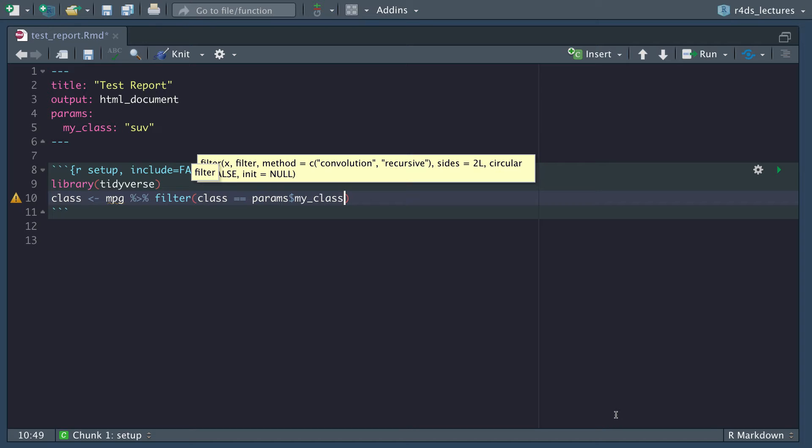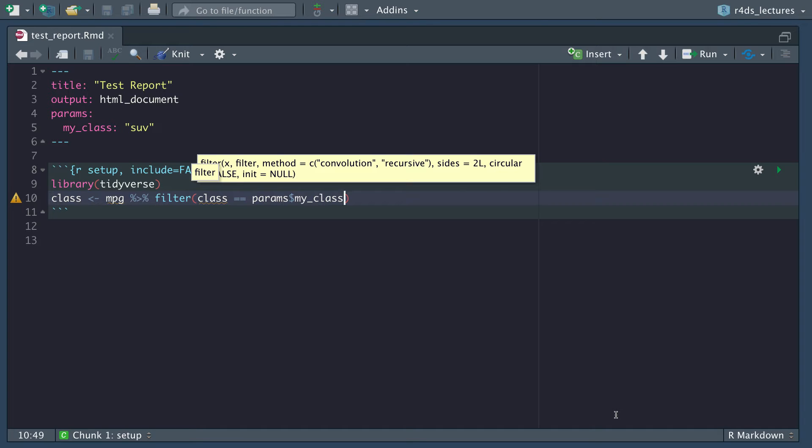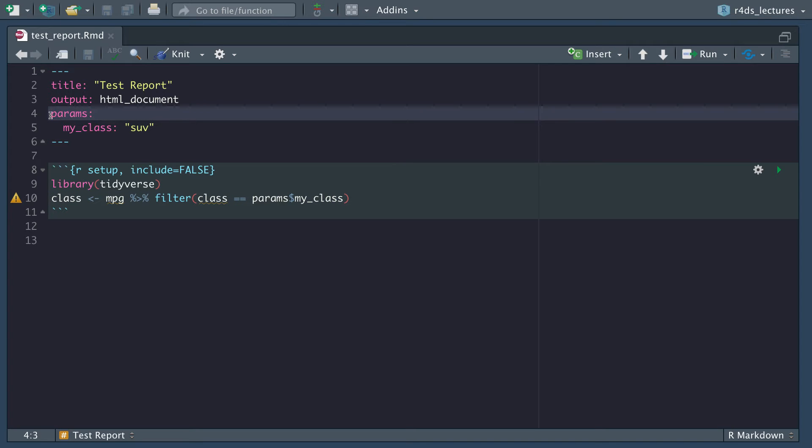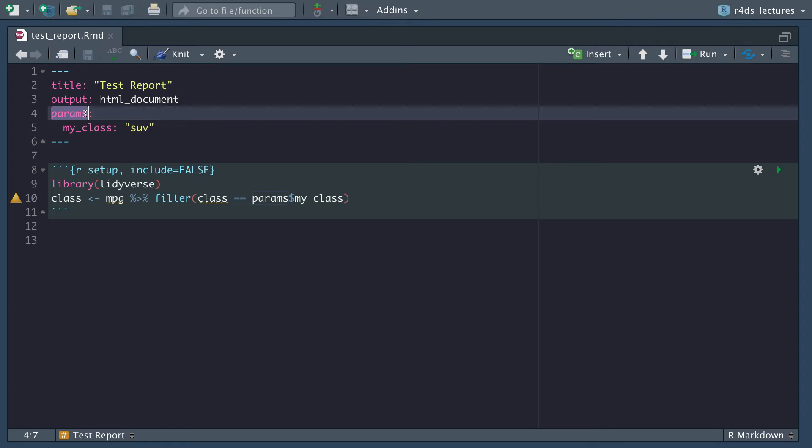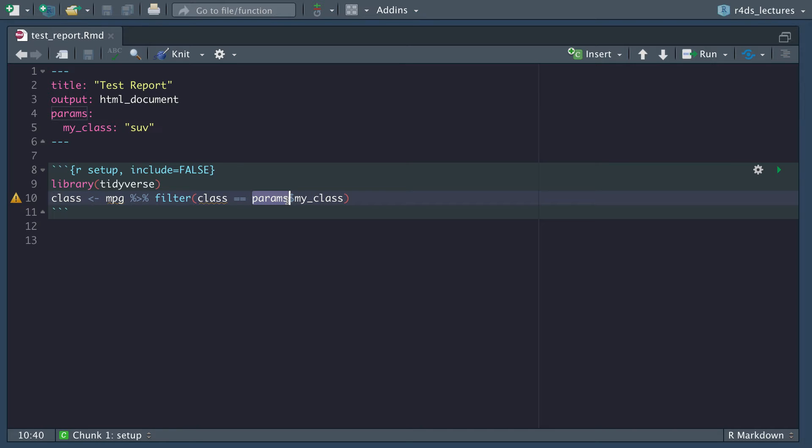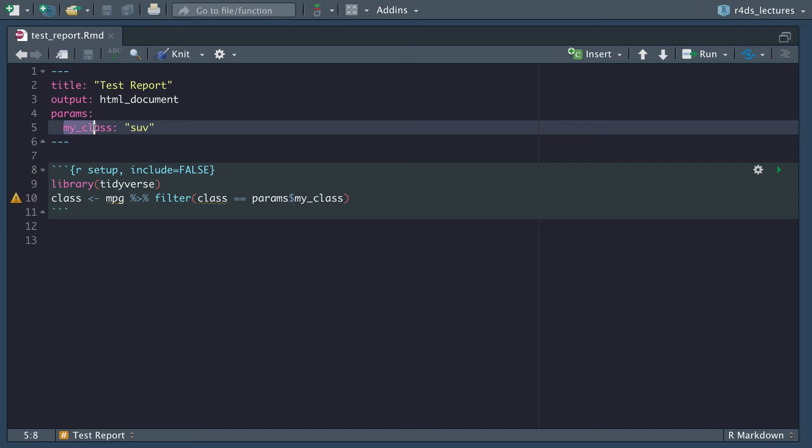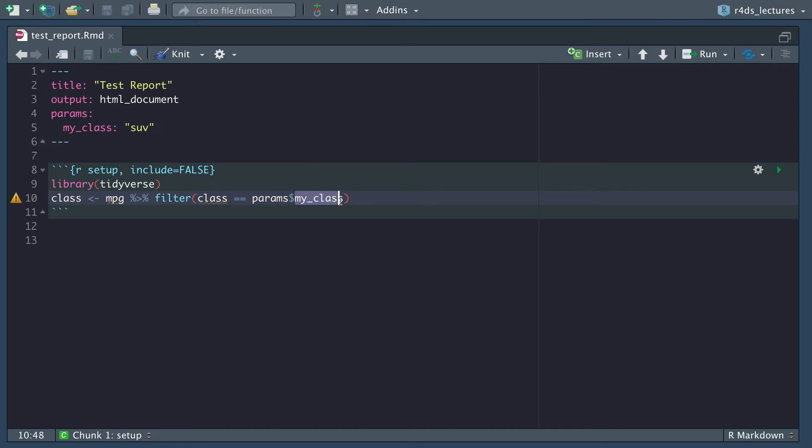We want to filter that data with whatever class and we want that to set from our parameters attribute. That will be my_class. You can see here that we grabbed the params. We want to access the parameters attribute and then grab that my_class list. We're only doing this for a single class right now, and in a second I'll show you how to create this for a variety of classes.